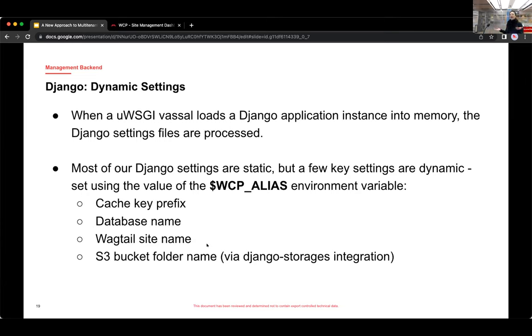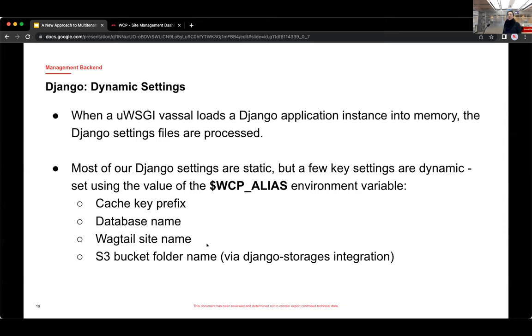So as Addison said, when a UWSGI vassal loads a Django application, the Django settings are then processed. And most of them are static. But there are a few key settings that are dynamic and that are tied to that same WCP_alias environment variable. And those key settings are the cache key prefix, the database name, the Wagtail site name, and the S3 bucket folder name.